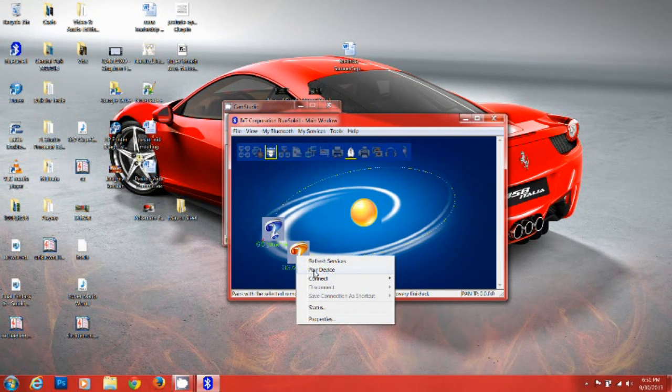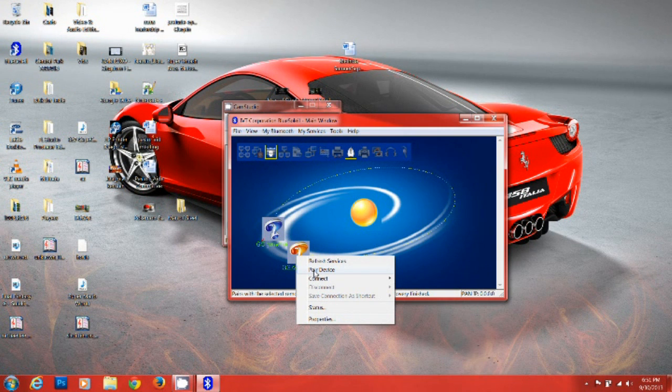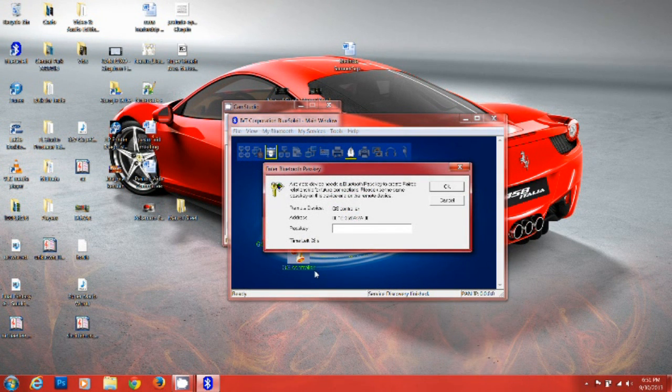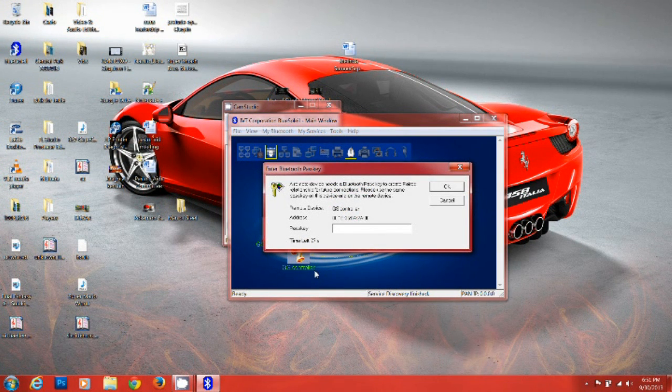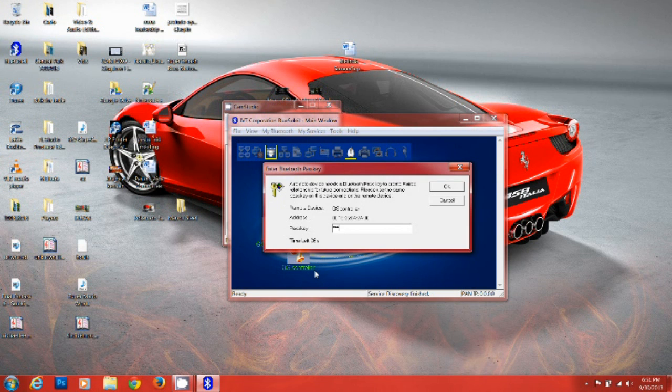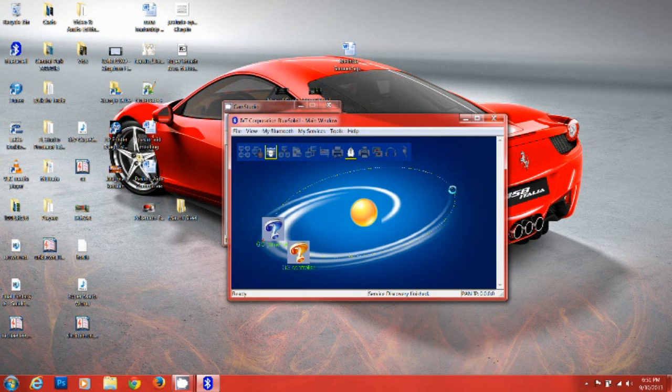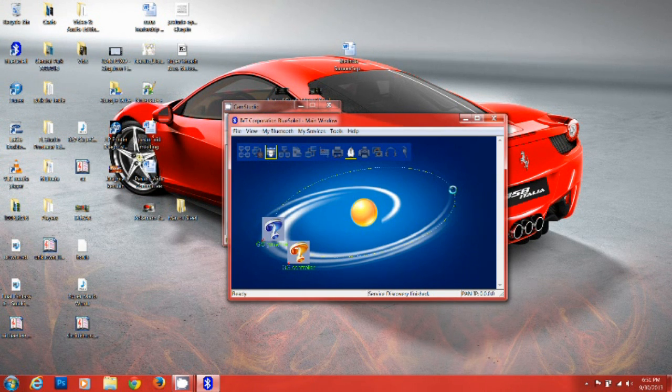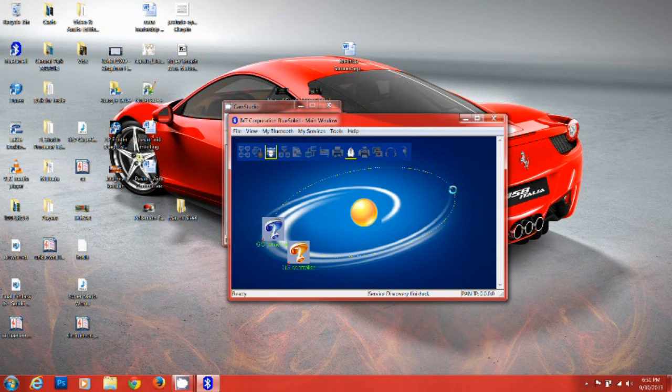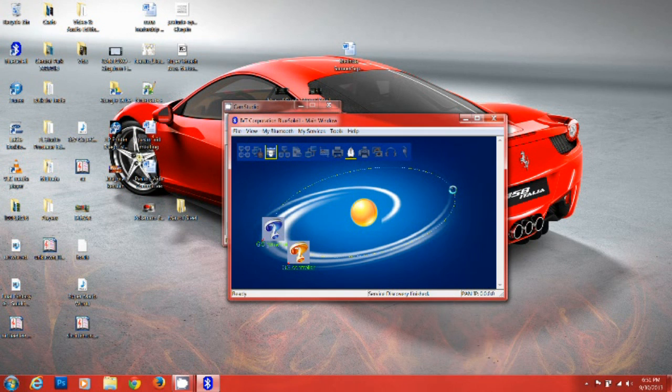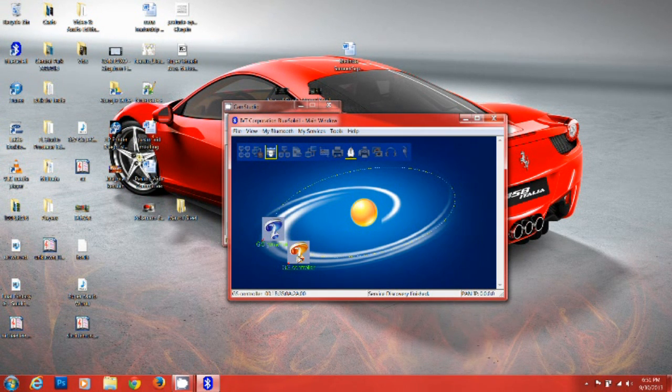Pair device. The password is four zeros for both of them. And we are now paired.